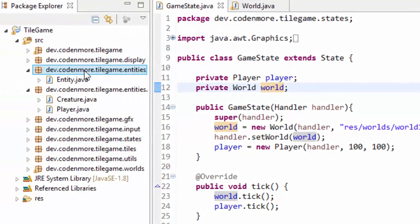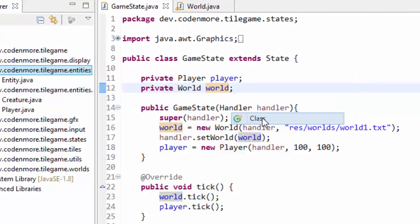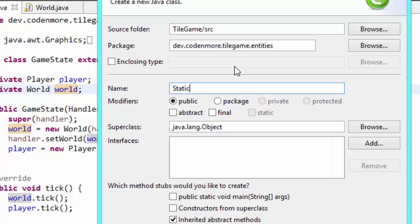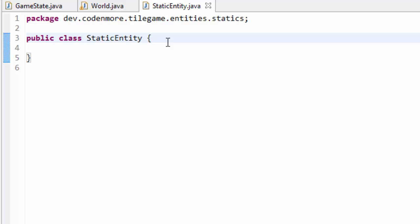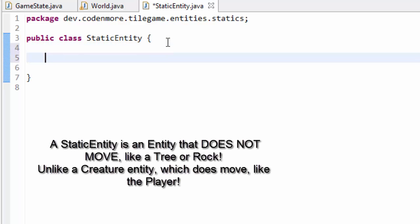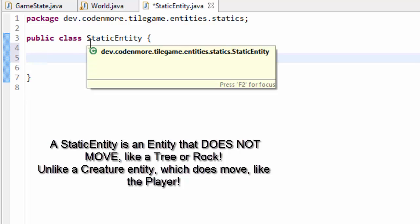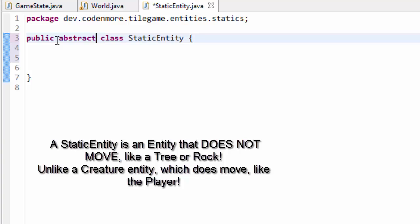First things first, I'm going to right click on my entities package and create a new class. I'm going to call this class StaticEntity and put it in the static entities package. A static basically means something that doesn't really change, so a static entity in our case is going to be an entity that doesn't move around, like a tree or a rock. This class is going to be an abstract class and of course it will also extend our Entity class.